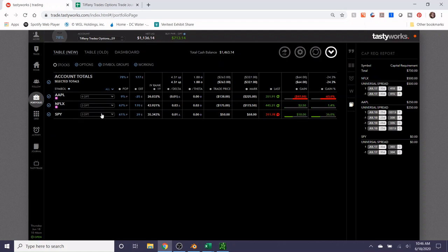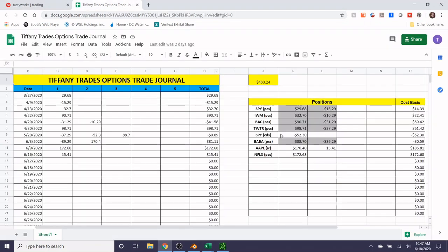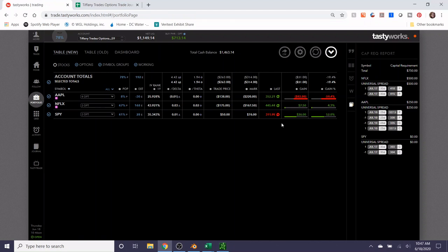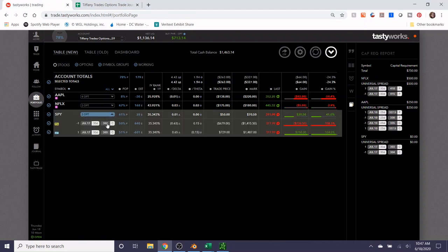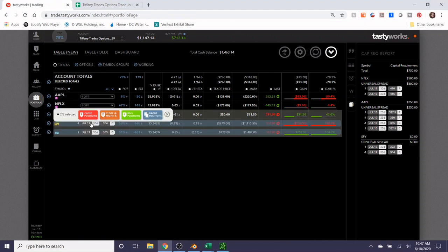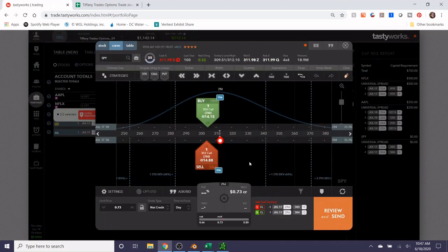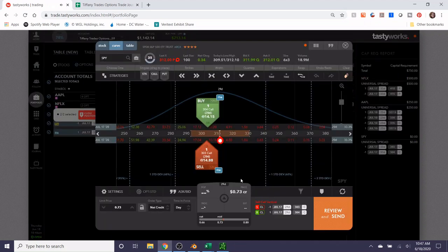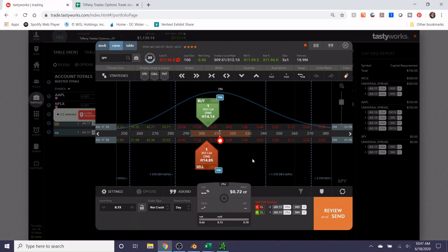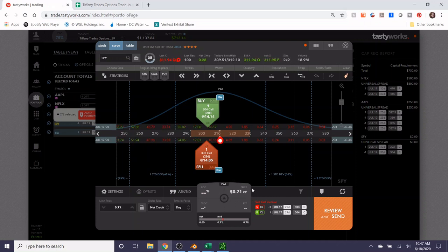Although 30 days is a long time and anything can happen, I'm gonna close this position today for a profit and try to collect 20 bucks. If you recall, I put on this position at the end of May, so it's been about a month now. I paid $52.30 to open this position, so I'm gonna try to maybe get $26 out of it.